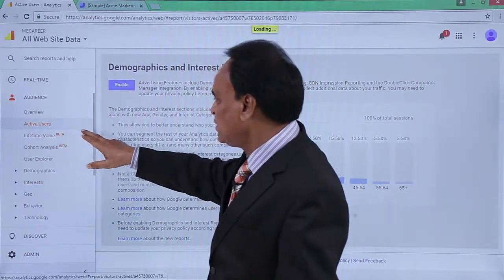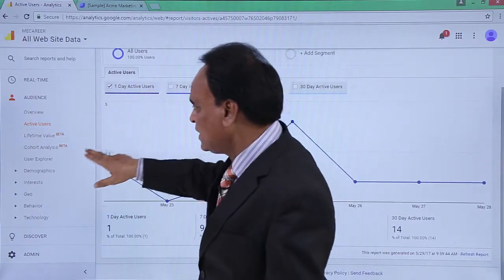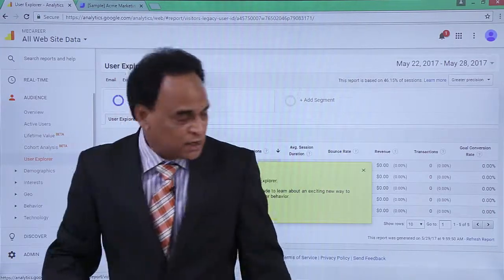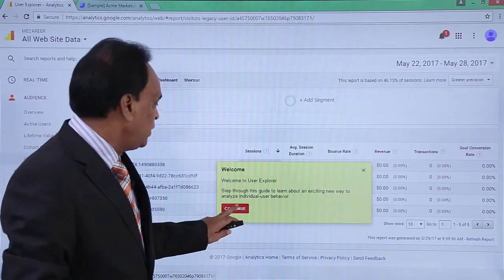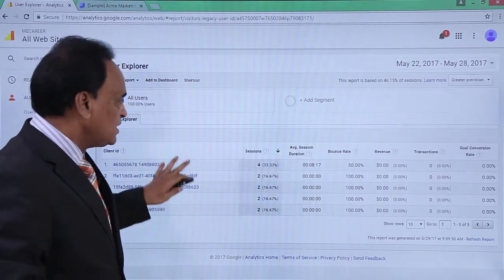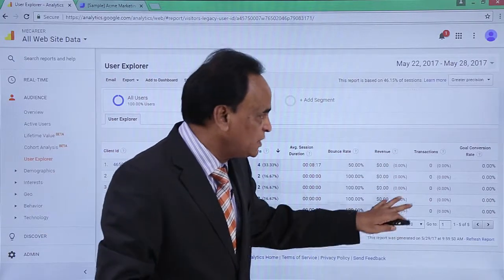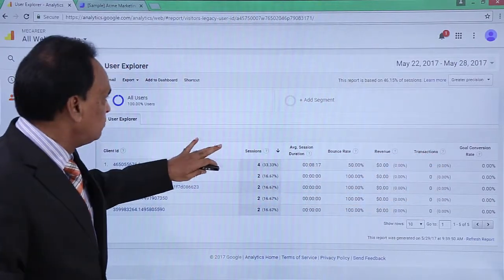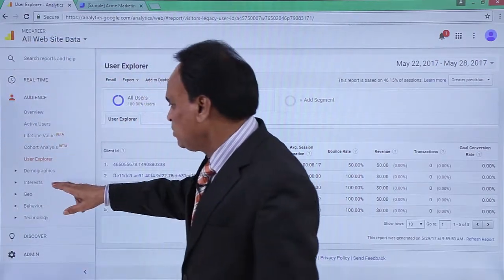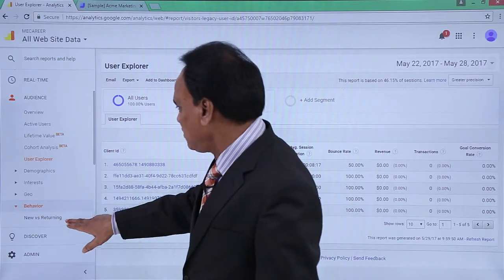The active users right now can be seen, along with the User Explorer — what pages are being viewed and how users are flowing on the website. You can see the pages, the average session, the bounce rate, any revenue generated, transactions, goals, and conversions — all this information can be seen in the User Explorer. The behavior of the users is also something that we can see.